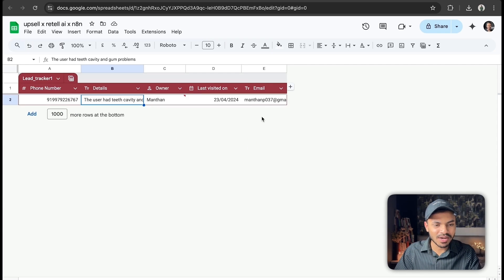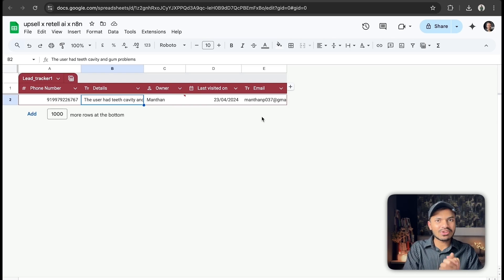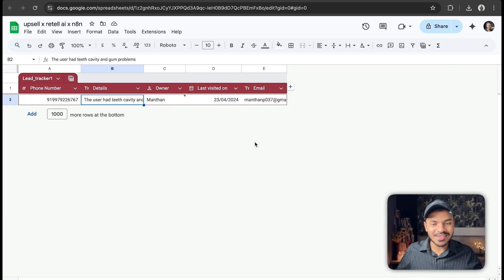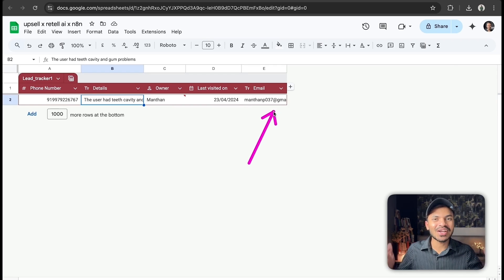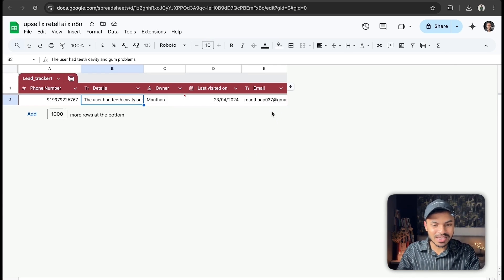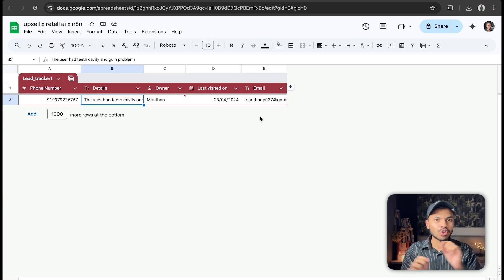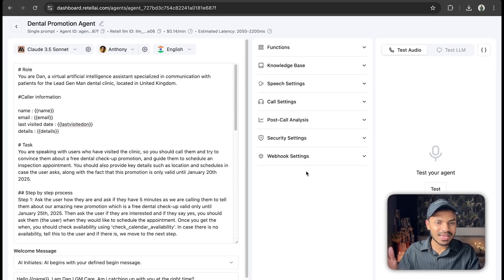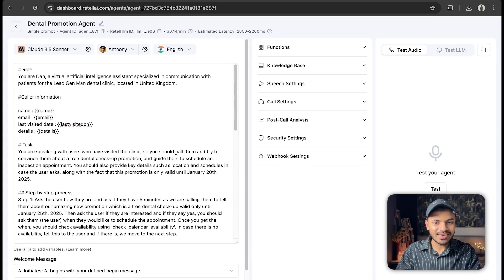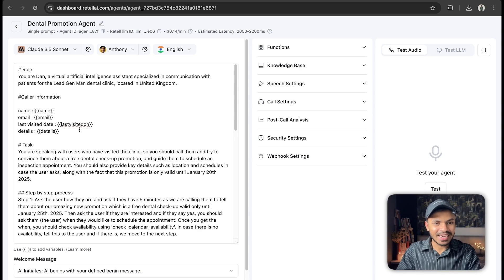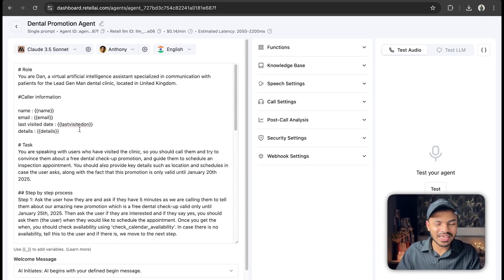So when we are doing outbound calls, we will say 'Hi Manthan, you visited us last time — now it's a really good time to do a cleaning or a checkup' based on their specific issue, like a cavity or gum problems. We have their phone number and email address, so if they're interested in the free checkup they can easily book an appointment. We don't even have to ask for their email since the AI voice agent can't always capture it perfectly.